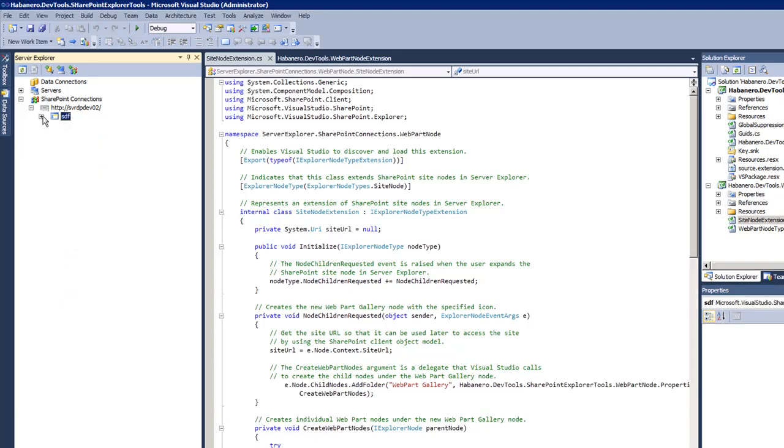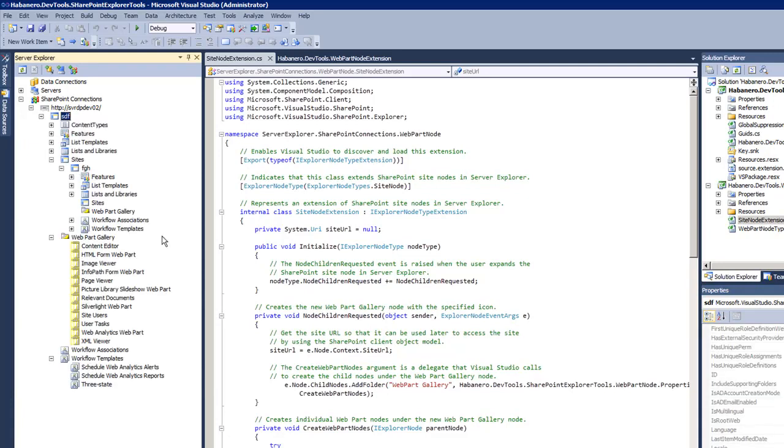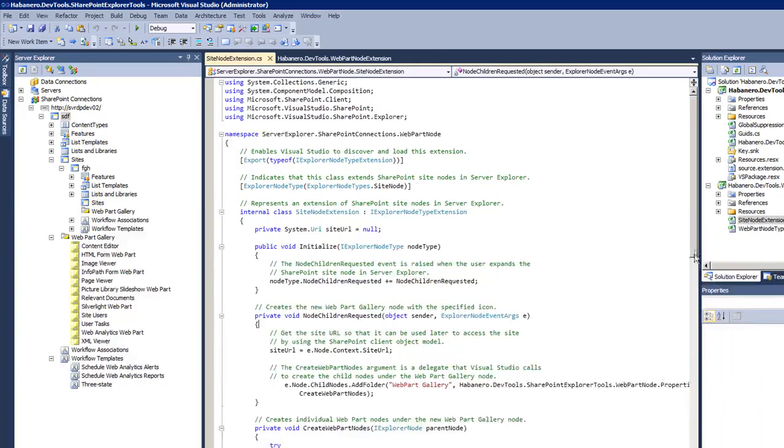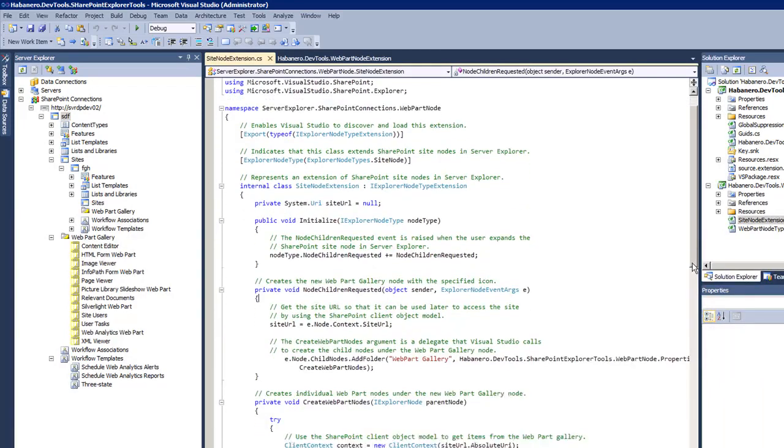I have a folder underneath it representing the web part gallery. And once I open the web part gallery, those additional items are populated here.